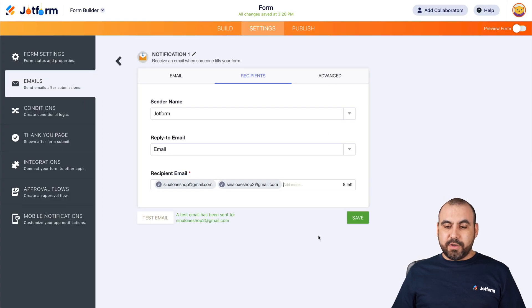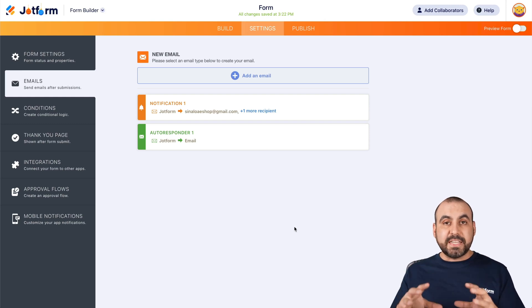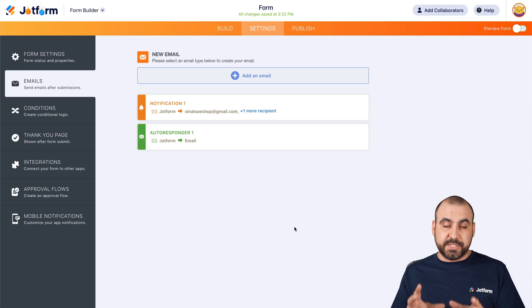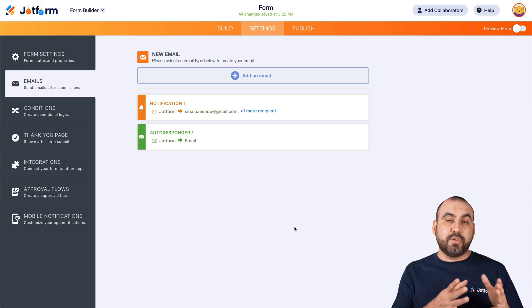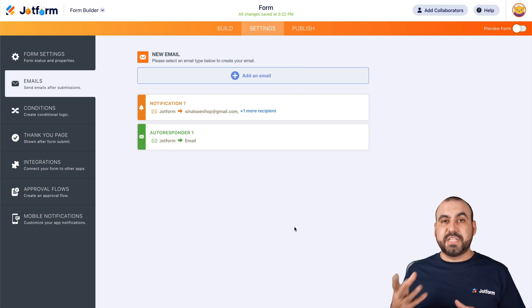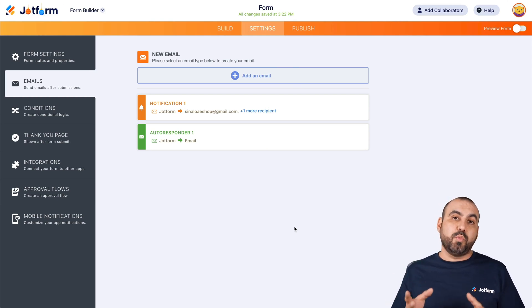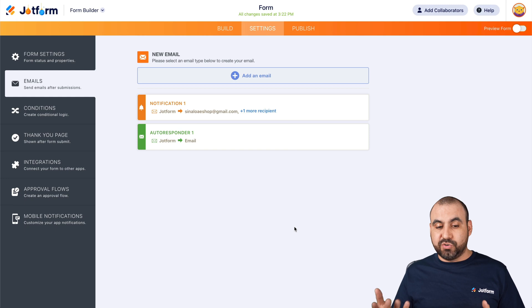If you're good to go, we can go ahead and save it. There we go — it's been saved for this particular form. Keep in mind that for each form you've built, you'll have to do the same steps if you want to change the email address or add additional ones.